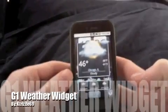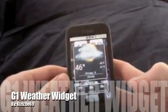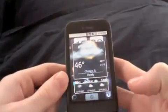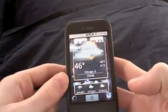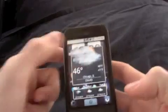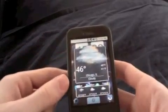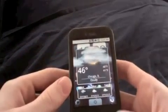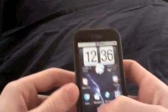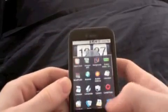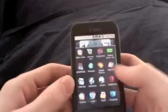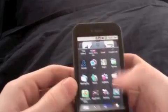Alright, how are you guys doing today? I'm going to show you how to get this weather widget. First thing you want to do is go to the Android Marketplace, and you're going to want to type in weather widget.